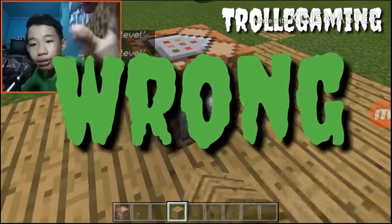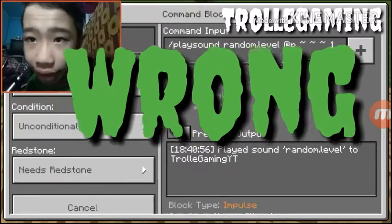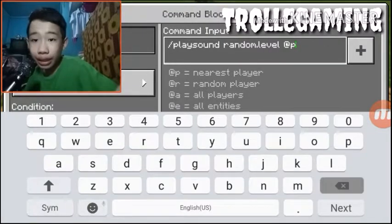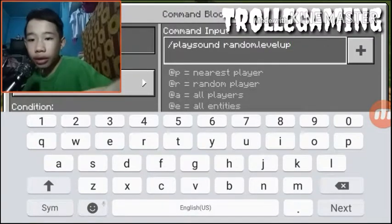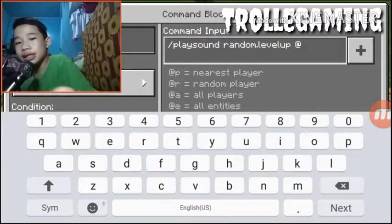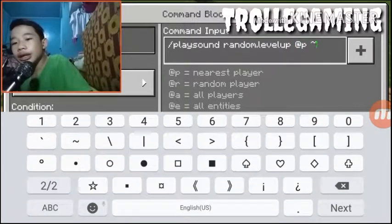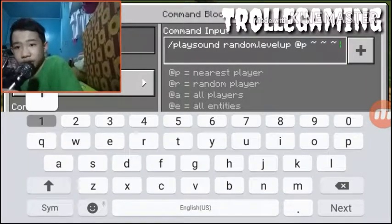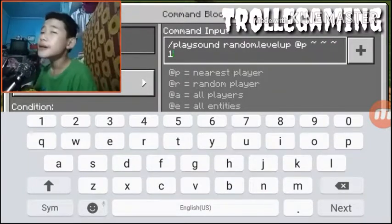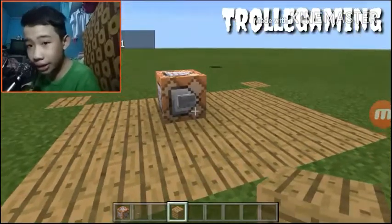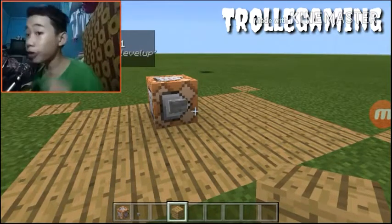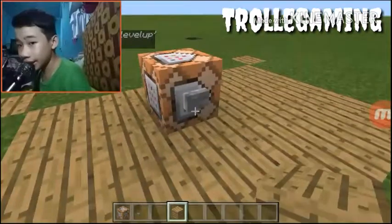Wait, maybe I put something wrong. Oh, I didn't put a 'p' on the last word. Come on — there it is, yes! Let's just do it again. It's pretty good, right? And yeah, that is the random level up sound.